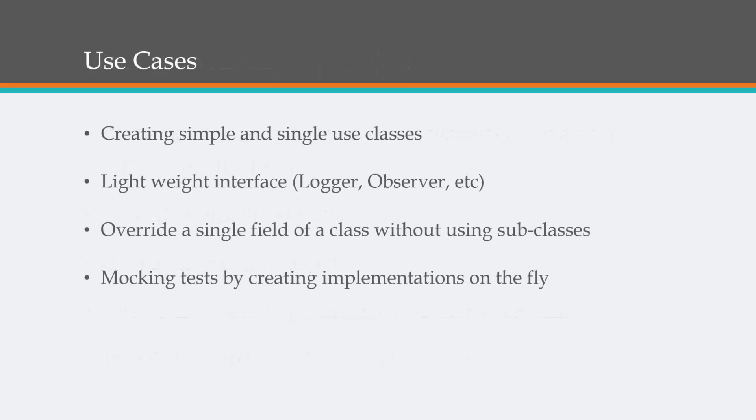Some of the use cases where you might use these: creating simple and single-use classes, lightweight interfaces such as loggers and observers. You might use them to override a single field of a class without using subclasses. And you can use them in unit testing, mocking tests by creating implementations on the fly.